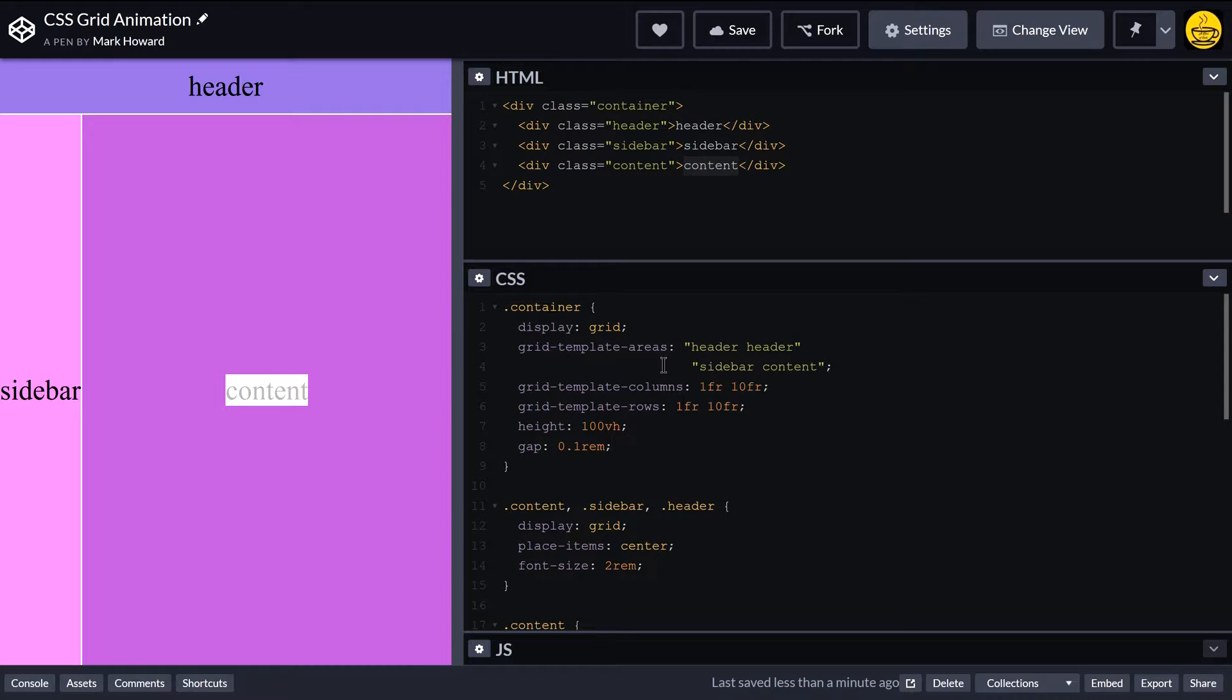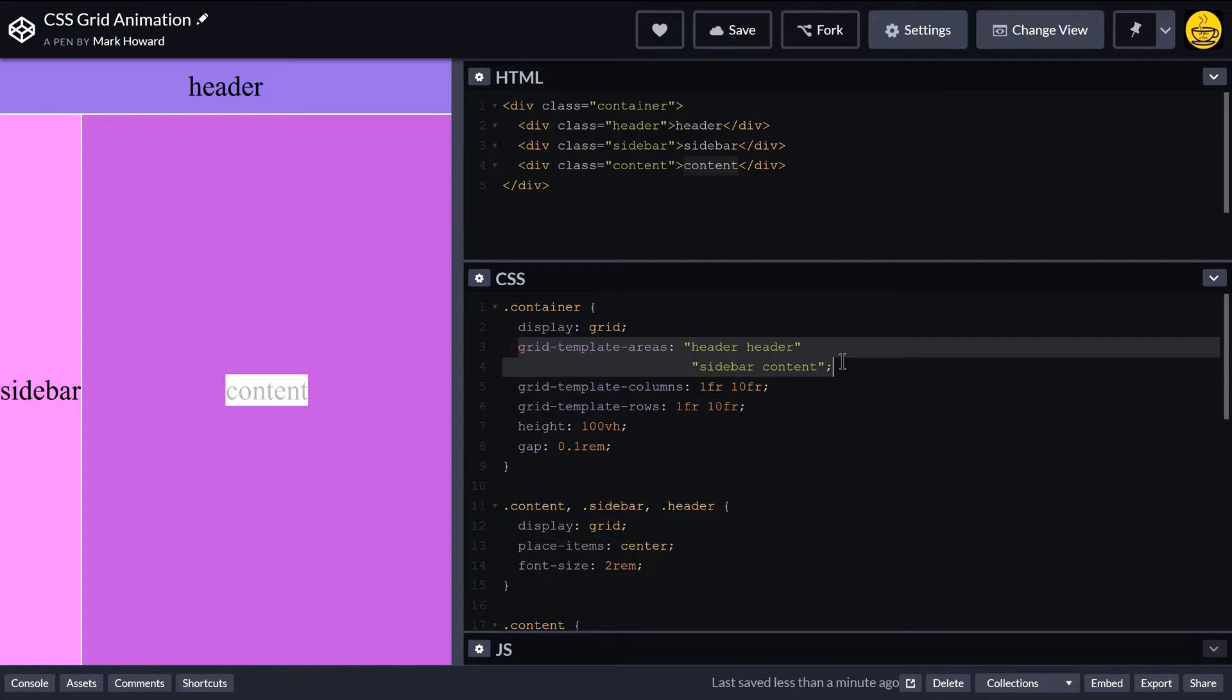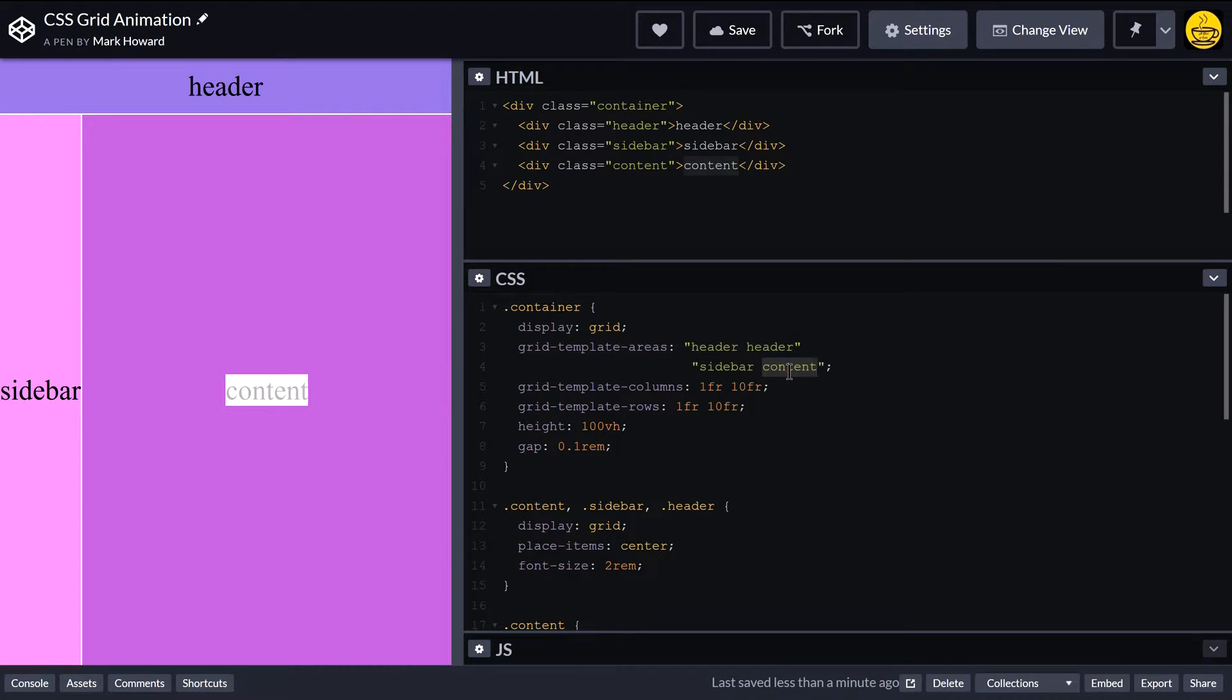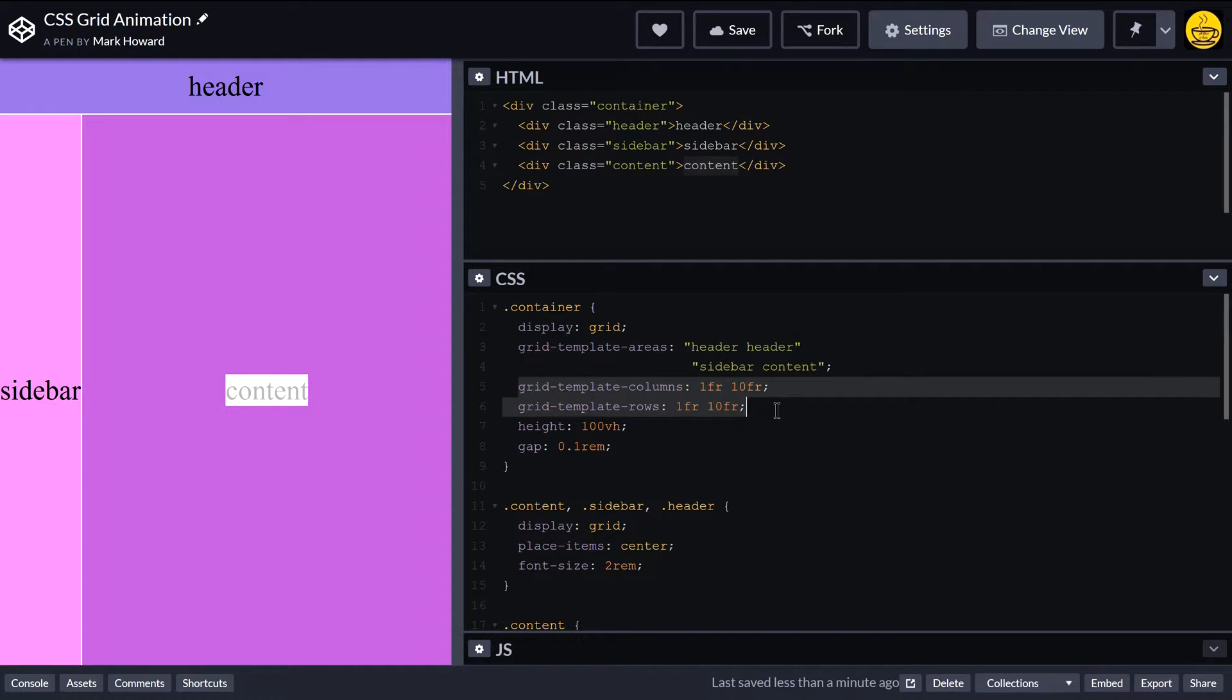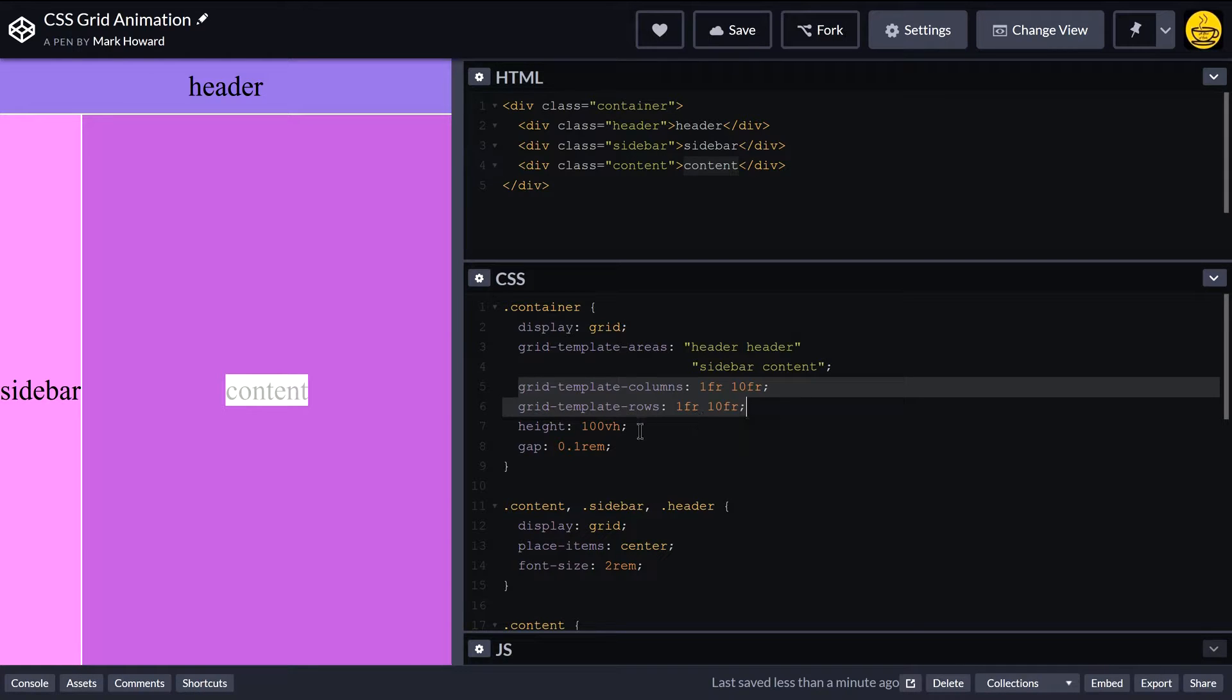Now to configure that, I've used grid template areas. So we've got our two headers to go all the way across the top, and then a sidebar and content. Then we're just specifying the sizes here just to make sure that the content is the most prominent part.